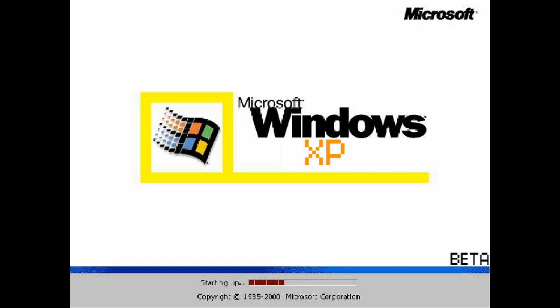There was a legend that circulated on the internet about a lost Windows XP build that was created in the year 2000. The story goes that this build was a prototype that was never released to the public. It was said to be a cursed version of the operating system that had strange glitches and bugs that would cause it to malfunction in inexplicable ways.